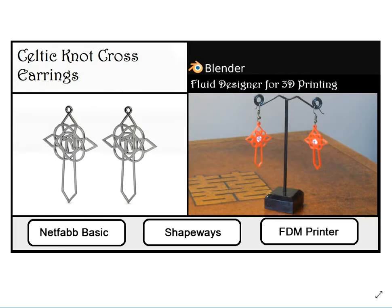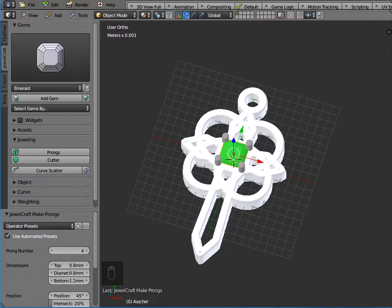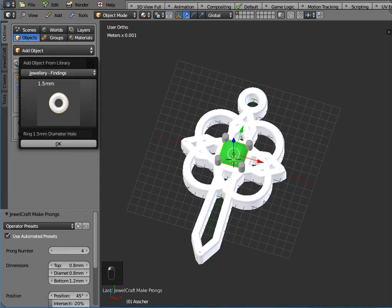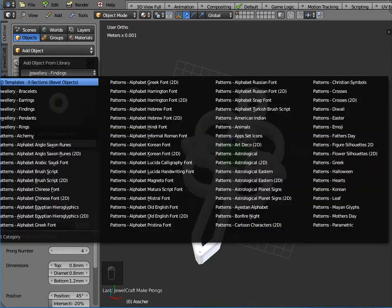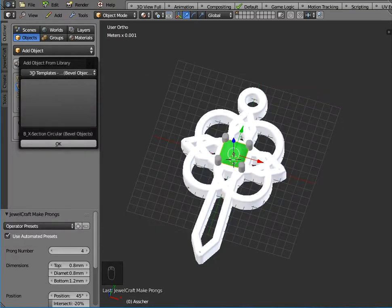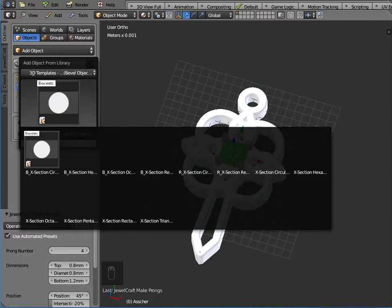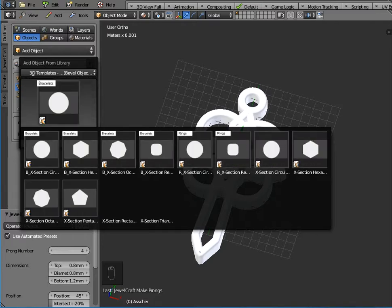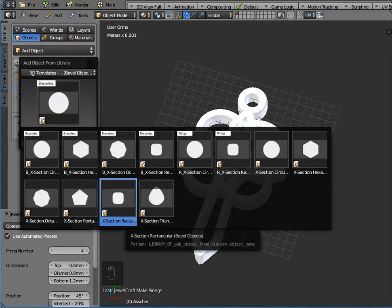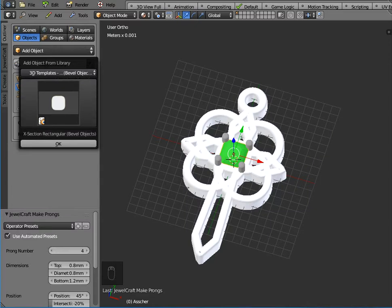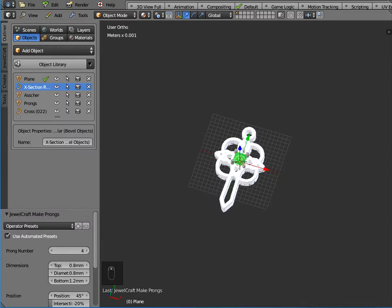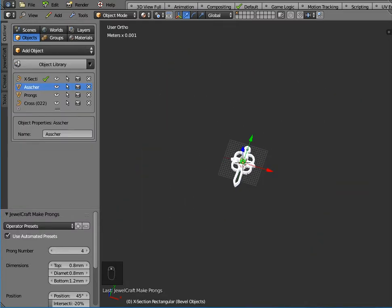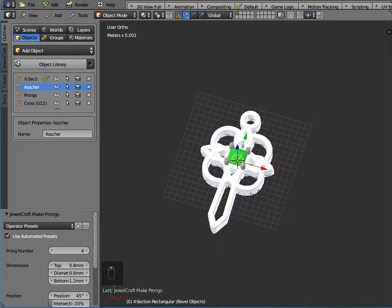If however you wanted to print it at Shapeways, one of the things you might want to do is to make this object a lot thinner. Well we can do that by going back to the outliner, going to the object library. The first item there is 3D templates cross sections. So what I'm going to do is to use a rectangular cross section here and click OK. Again I'll just click outside the box so it just positions it in the center.